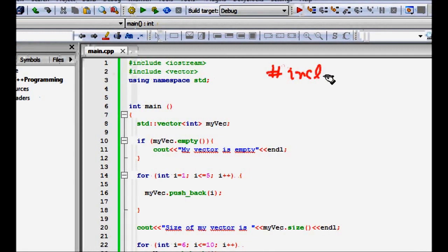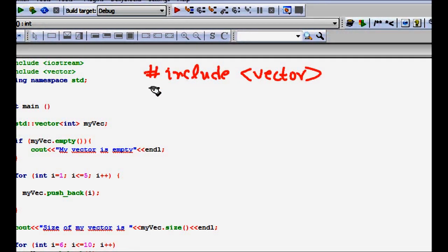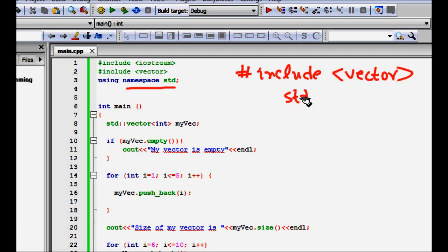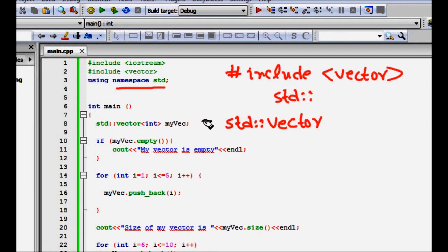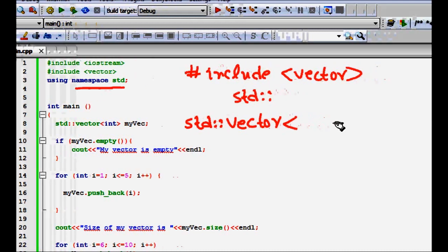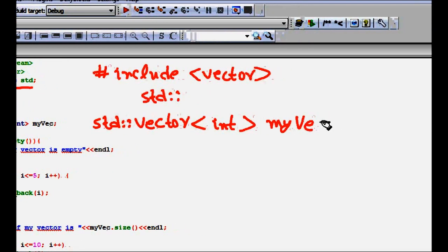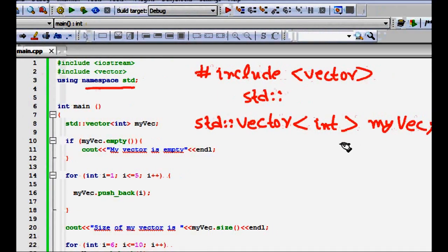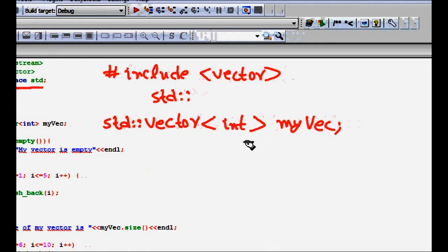Now let's look at how to implement a vector in code. You need to include the vector header with #include <vector>, and use 'using namespace std' so you don't always need to write std::. To define a vector, since it is a generic template class, you specify the type — for example std::vector<int> myVector.